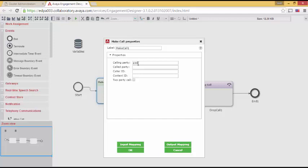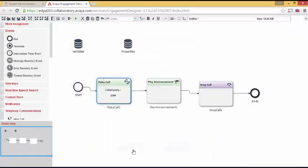For my example, I'm going to use 2301. The called party, let's do 2304. I'm going to set an arbitrary call ID, and I can say OK.